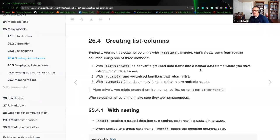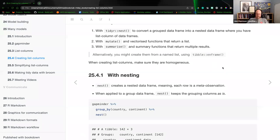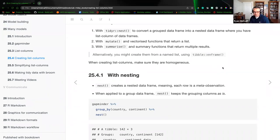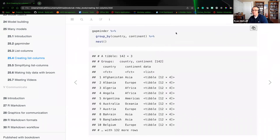Homogenous implies the list is of the same length. Sometimes you can put NAs as placeholders — I wouldn't recommend putting zeros there. With nesting, we create a nested data frame where each row is a meta-observation, reiterating the concept of lists inside of lists. When applied to a grouped data frame, nest keeps the grouping column as-is.